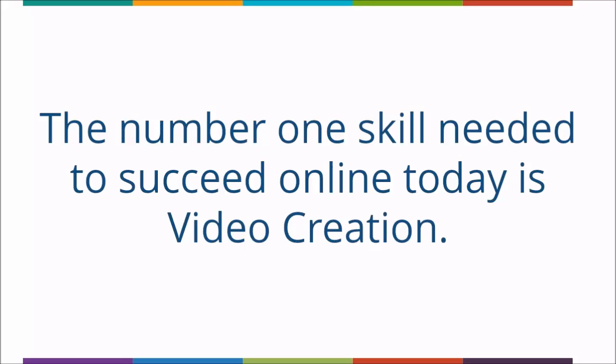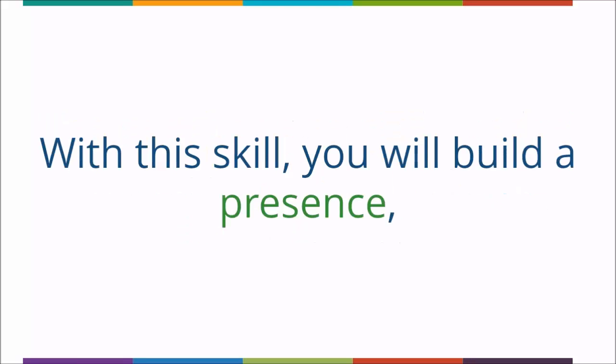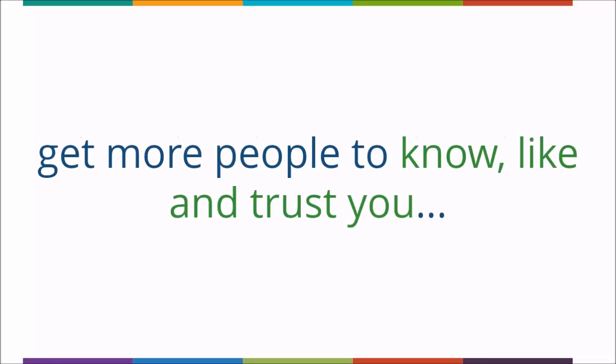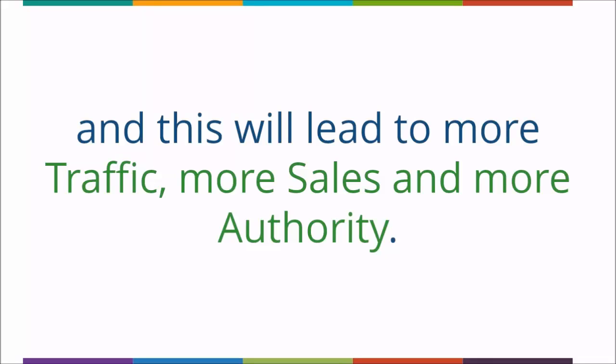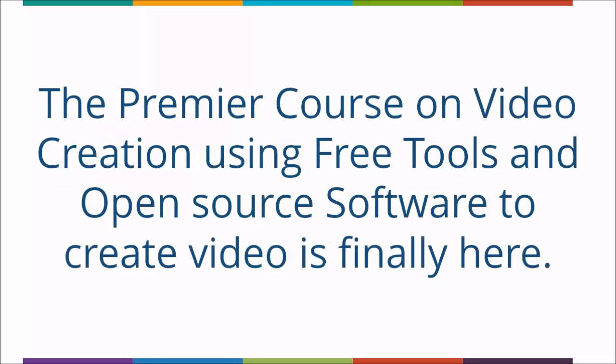The number one skill needed to succeed online today is video creation. With this skill you will build a presence, get more people to know, like, and trust you, and this will lead to more traffic, more sales, and more authority.